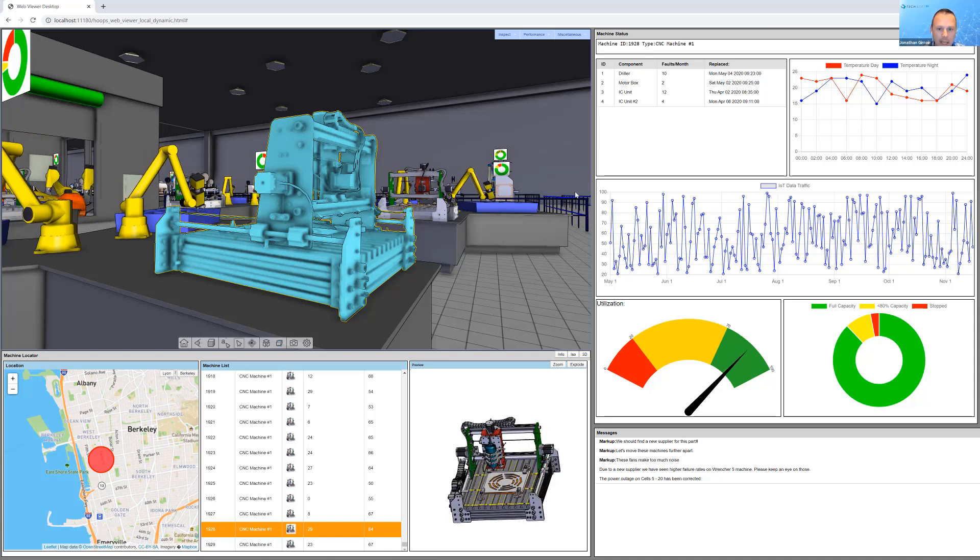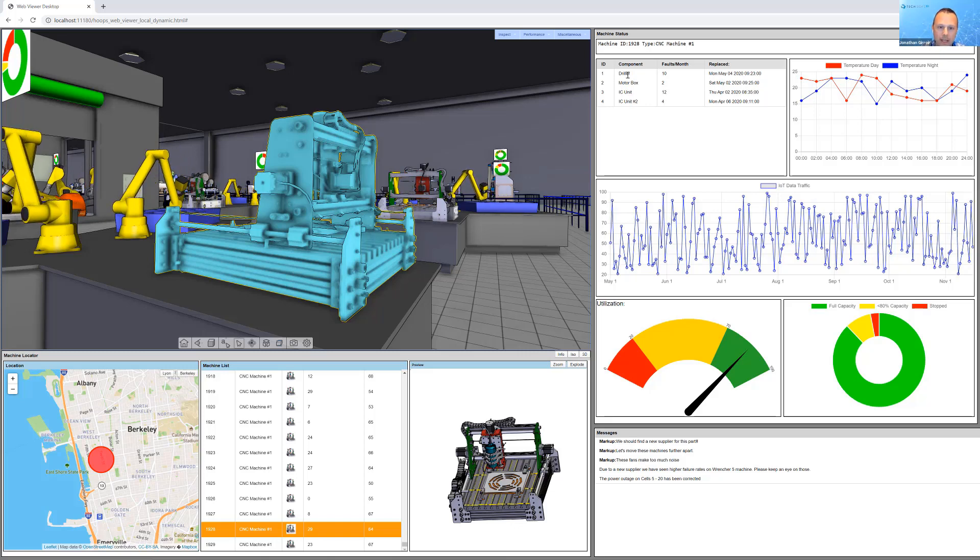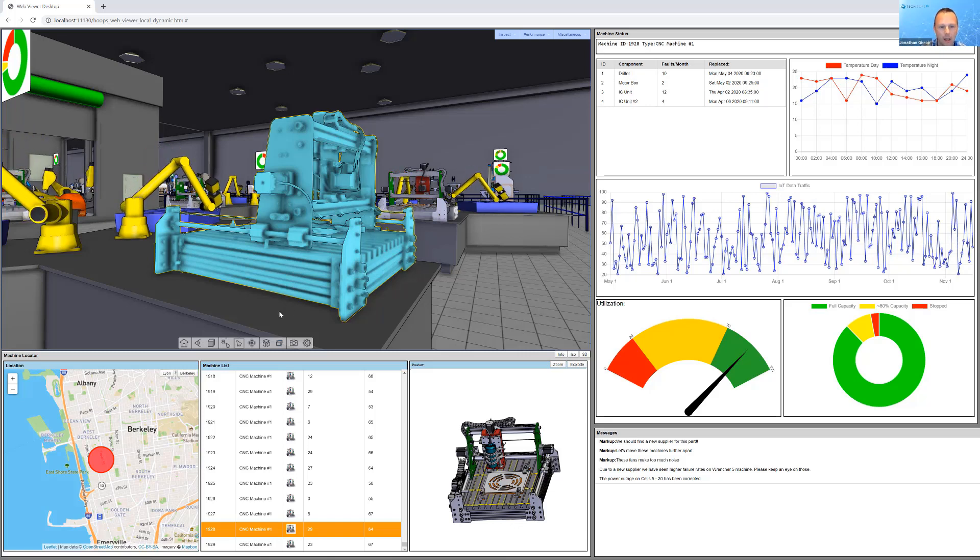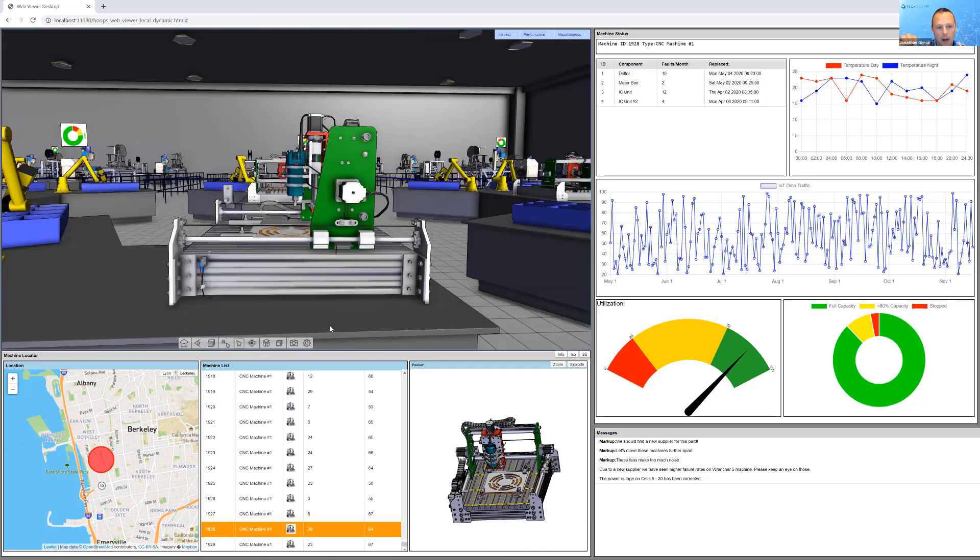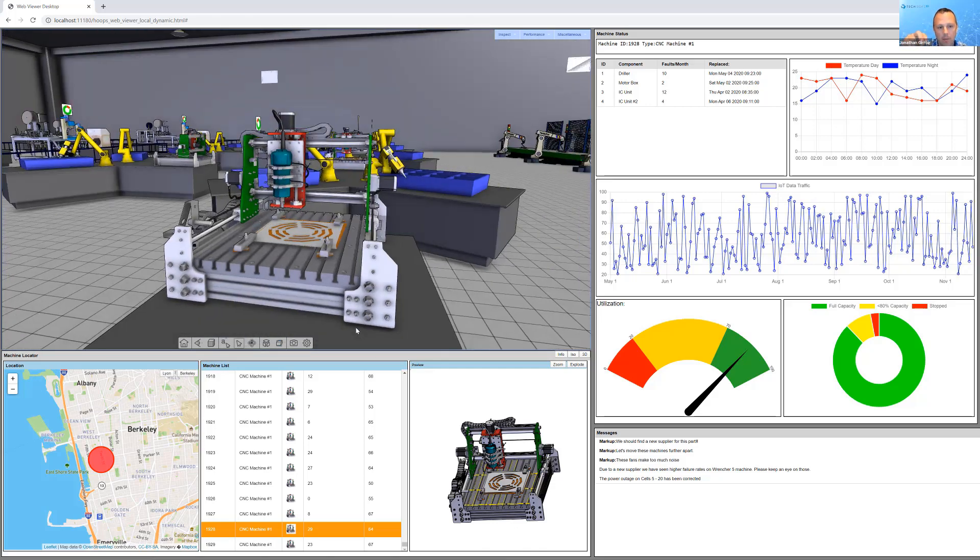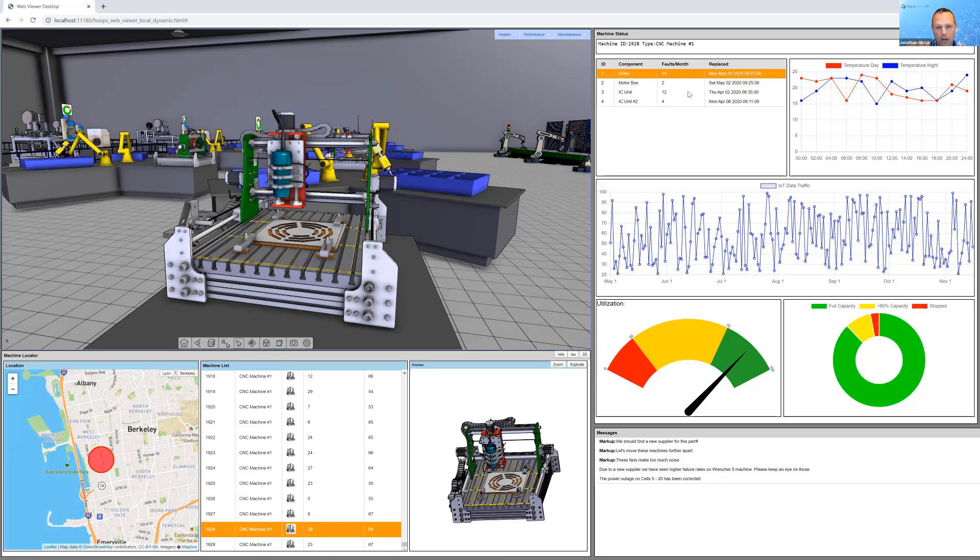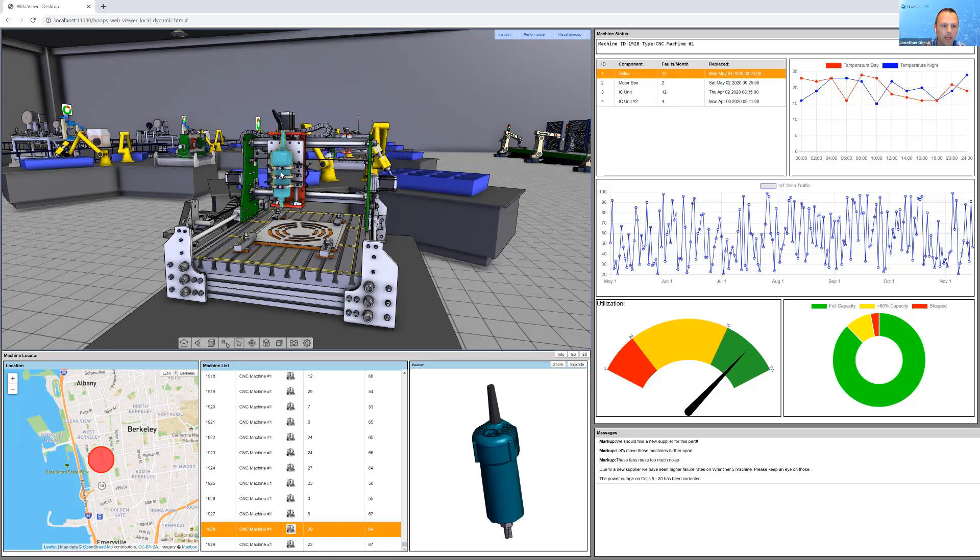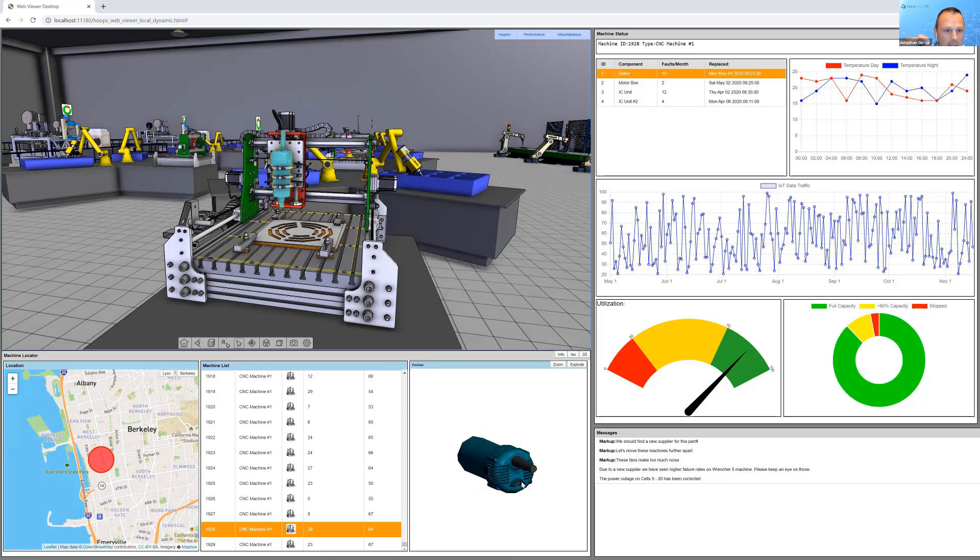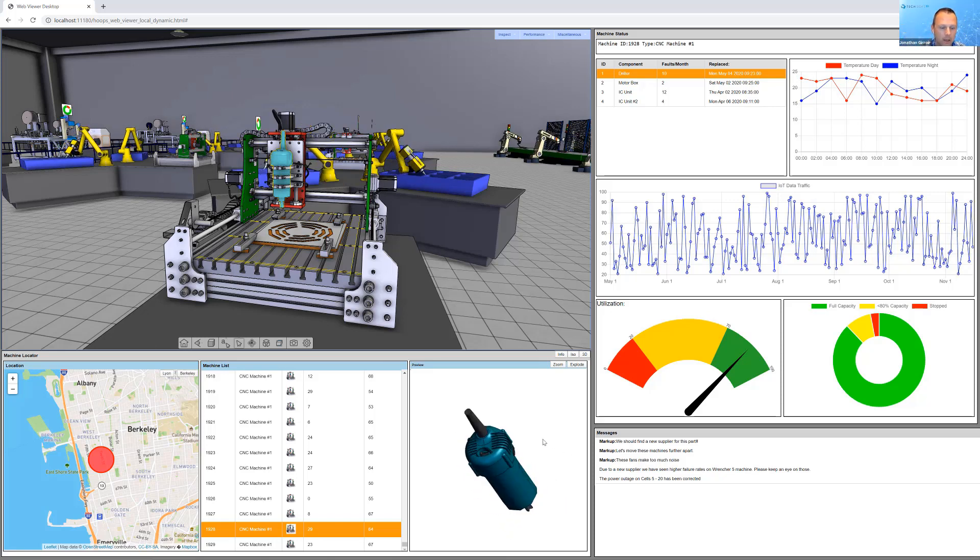We can do interesting things now with that because we have all of the data for that assembly. Up in the right, we have a bill of material or a segmented part of the bill of material for that particular assembly. We're able to select on, let's say, the driller and display just that part here in the preview window.